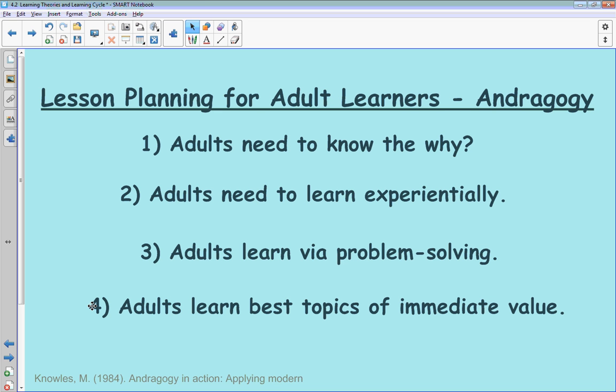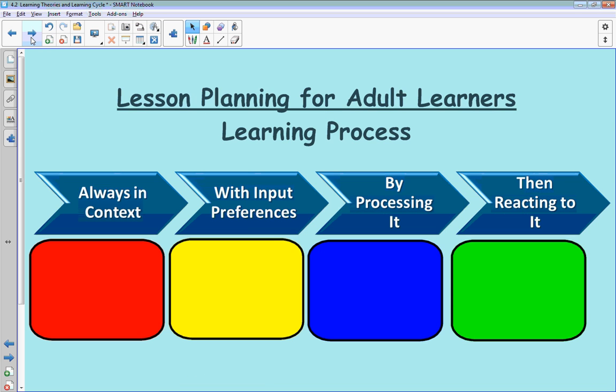If there's something they can go and apply right away to a job or a project they're working on in class, they will learn that topic quickly because they know it has immediate attachment — it ties back to number one, the 'why.' So we learn through these four processes, and as we build a lesson plan and classroom experience, we really want to target these four areas.